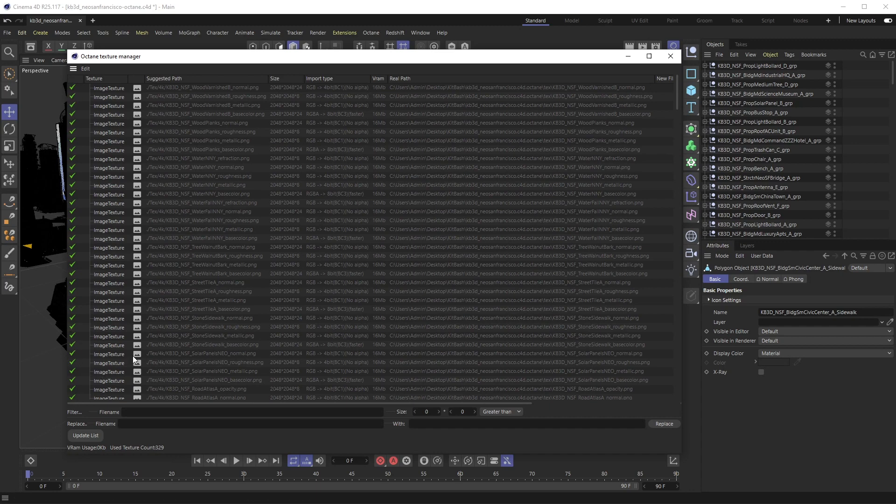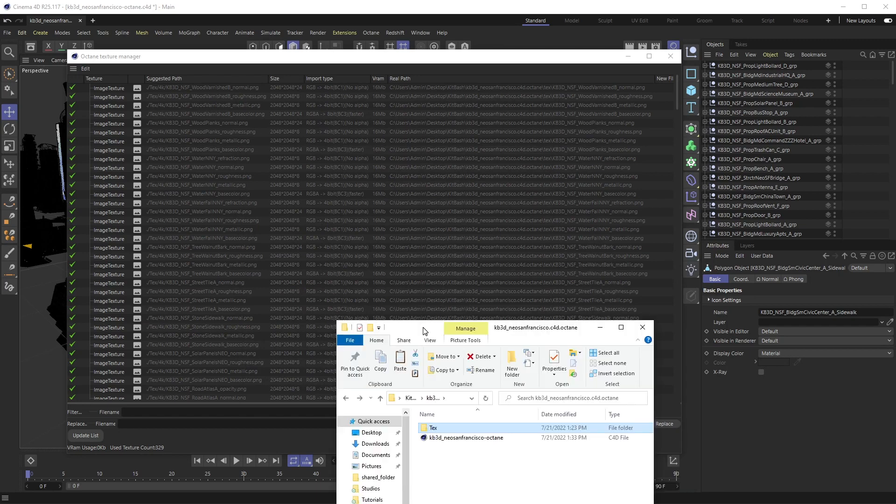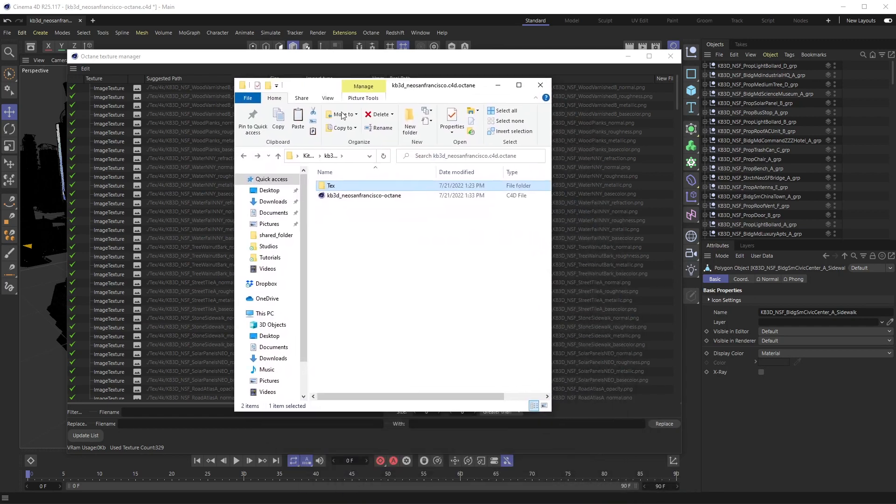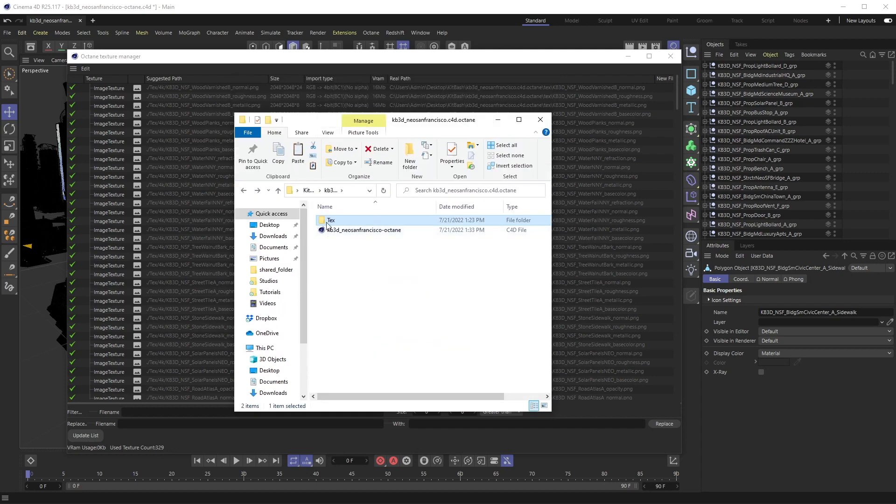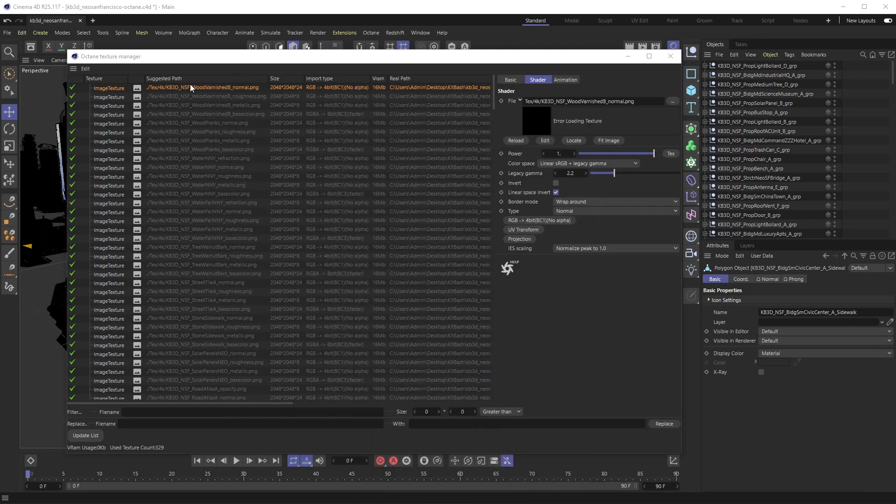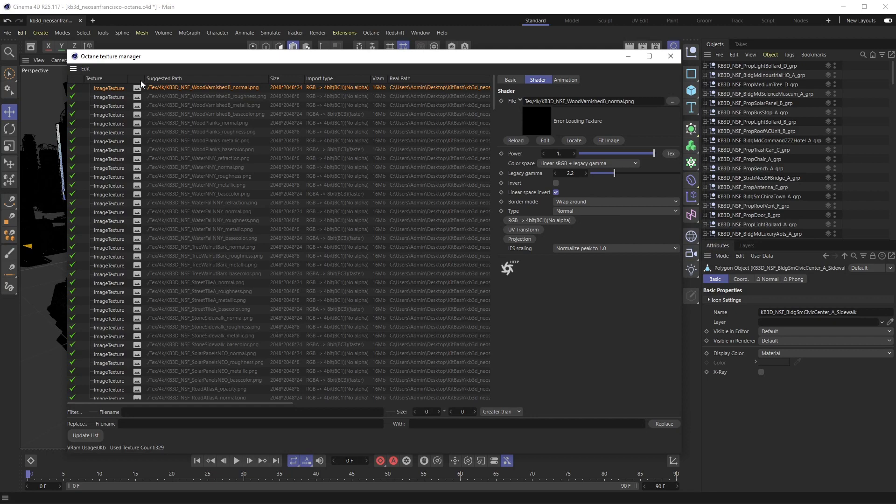Octane has a weird bug where there's all of these green check marks next to this even though none of these are actually linked. You'll notice in the path over here, the suggested path, it's saying look for the texture folder, look for a 4K folder and then throw this in here. For some reason this isn't working at all.